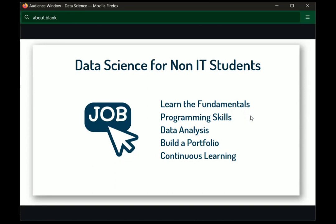Data science problems typically have 10 to 15 possible solutions, and your job is to find the best one — the one with the best accuracy and efficiency. That's why programming is used, but programming is a very minimal part. Python is the easiest language, and you will only need around 30 to 40% Python programming.